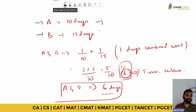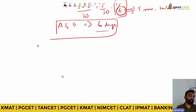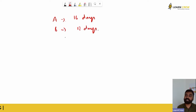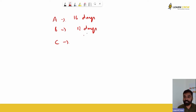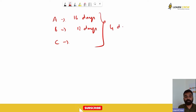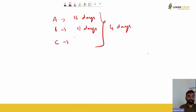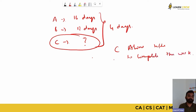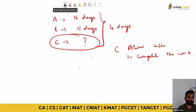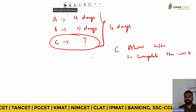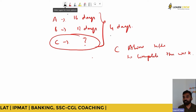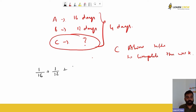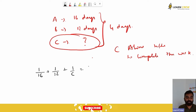Now another concept: A does the work in 16 days, B does the work in 12 days, and a third person C joins them. Together, A, B, and C take 4 days to complete the work. How many days will C alone take? The combined one-day work of A, B, C is 1/16 + 1/12 + 1/C = 1/4.